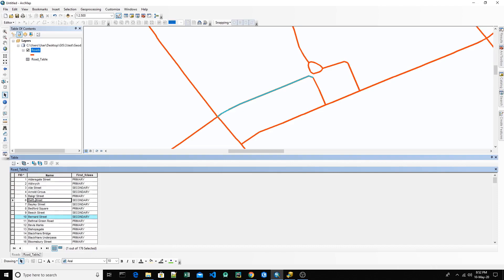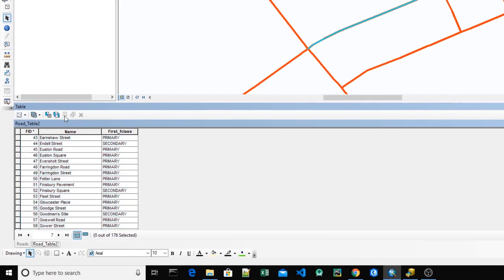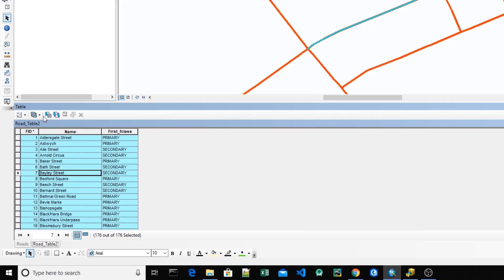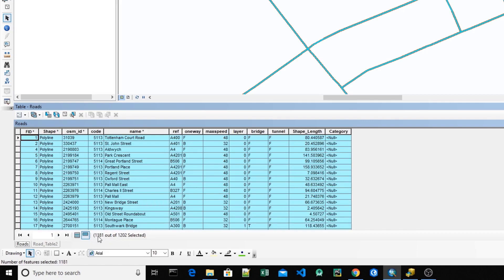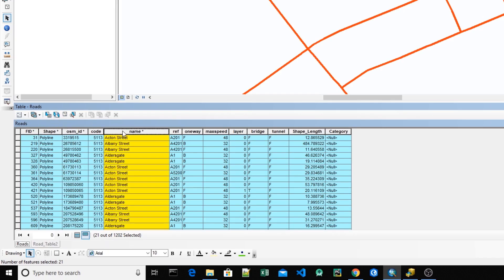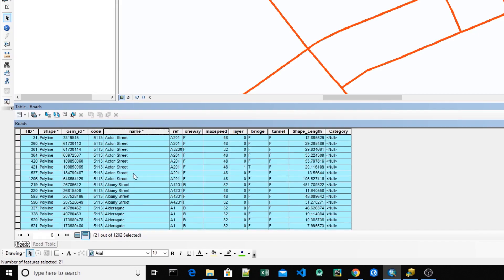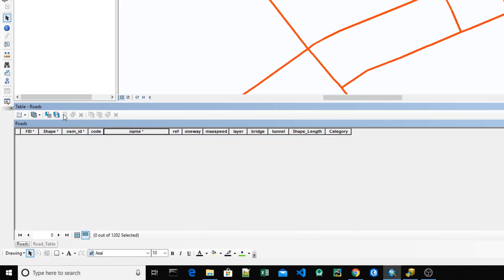The Relate is useful for analysis — to check that you always have the relationship between these tables while you work. Let's do a check: if nothing is selected and I switch selection, all records are selected. Now I want to check if all these roads are in the roads table or not. We can see that some are missing — some roads don't have information. We can switch the selection to find those roads that have no information.